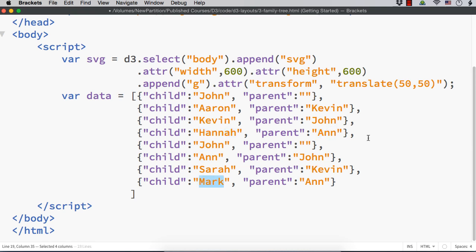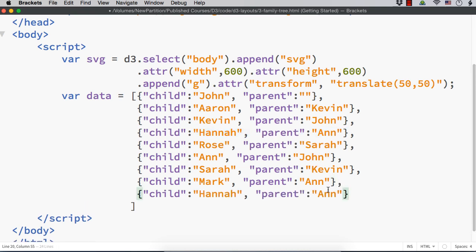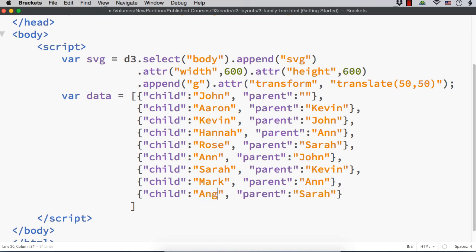Next, let me specify two child names for Sarah. For Sarah, let me specify one child as Rose. And another one — also for Sarah, let the child name be Angel. So, this is the data we have. It is an array of objects.